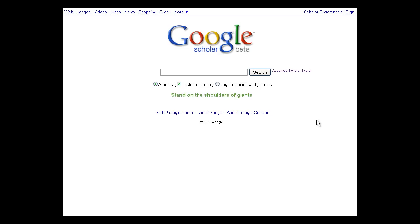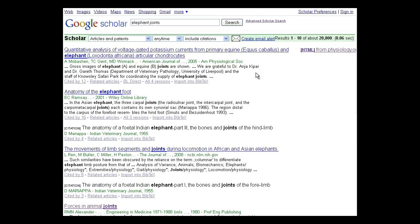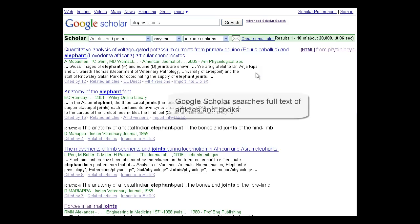Let's start with a basic search for information on elephant joints. Enter your terms in the search box, then click the search button. This will search the full text of articles and books in every field of study.